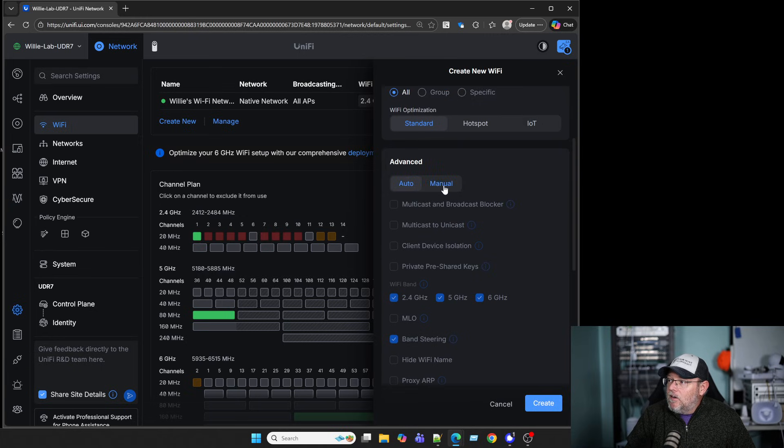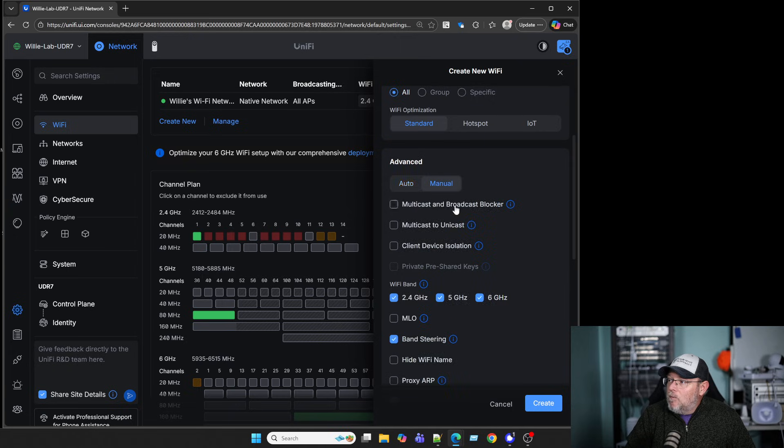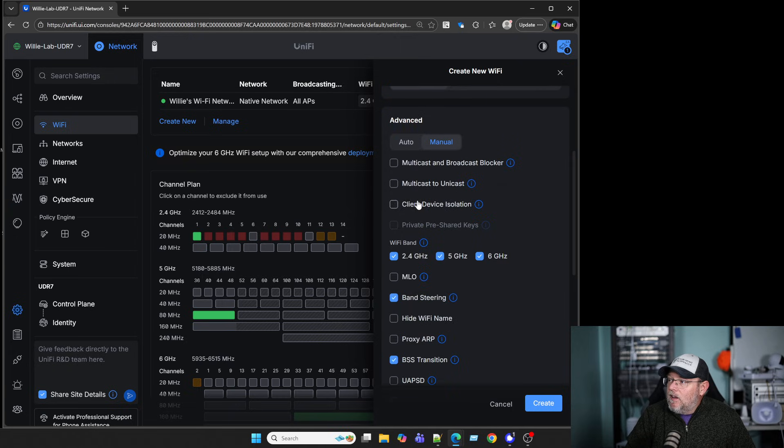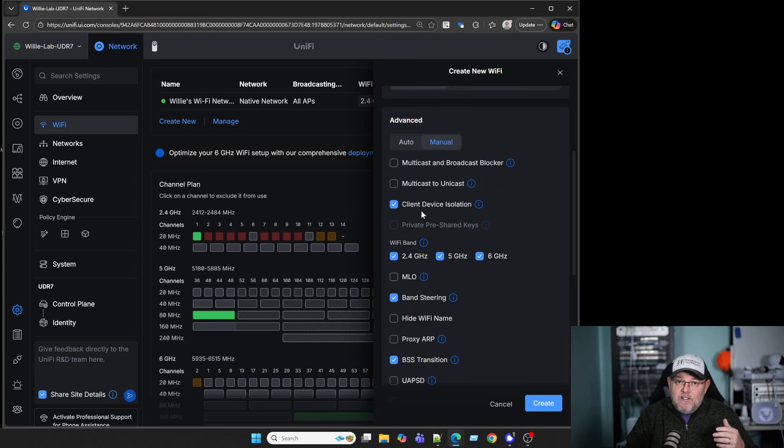We're going to hit Client Device Isolation. That's going to keep devices from directly talking to each other.